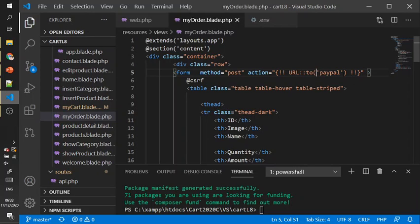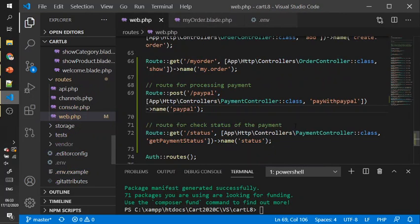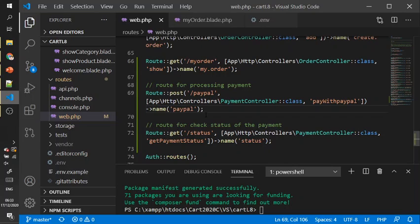After you use this route, you will trigger the route and the controller will call and redirect to the PayPal website.